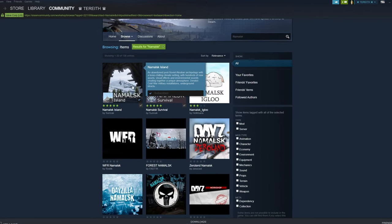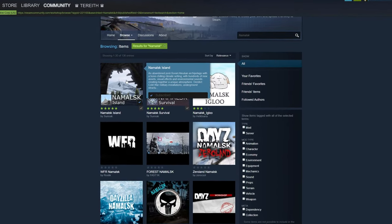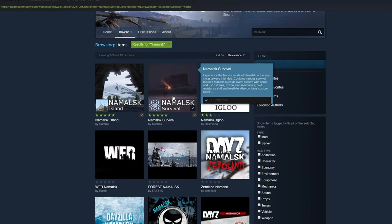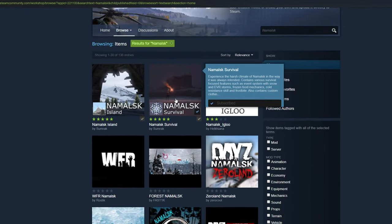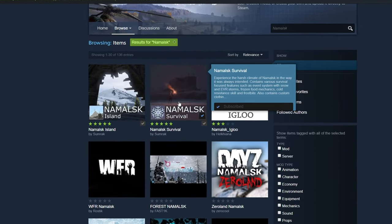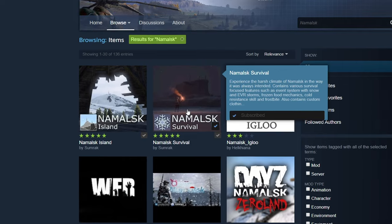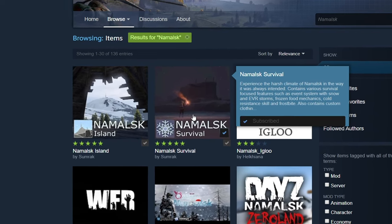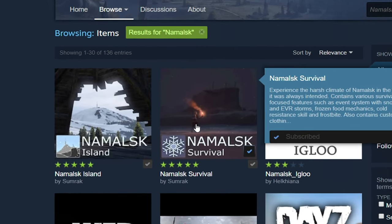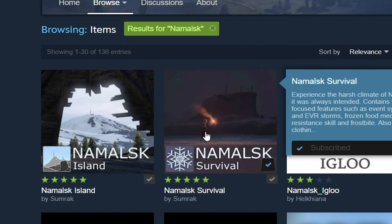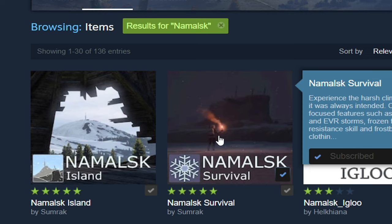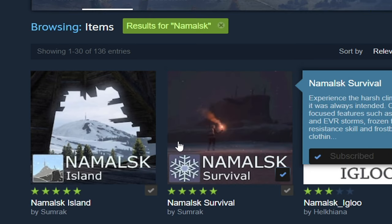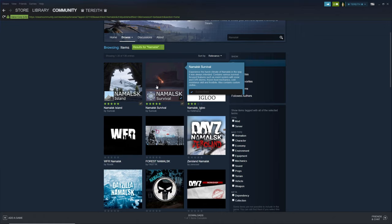Now there's two Namalsk here. Namalsk Island is just a map and Namalsk Survival has all the extra benefits such as the snowstorm, blizzards, blowouts and other stuff. If you want all the hardcore stuff this is the one you want to get. But before you do anything get both of them because you never know what's gonna happen. Get both, get it out of the way.